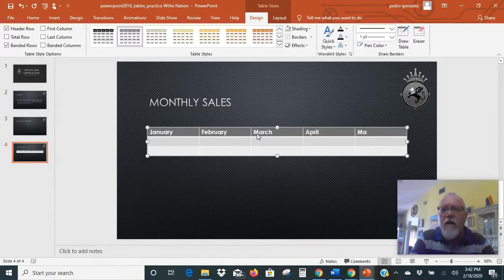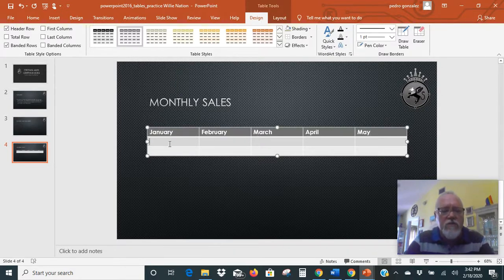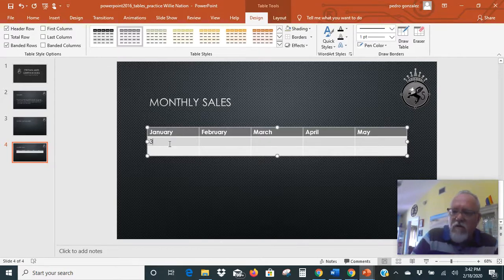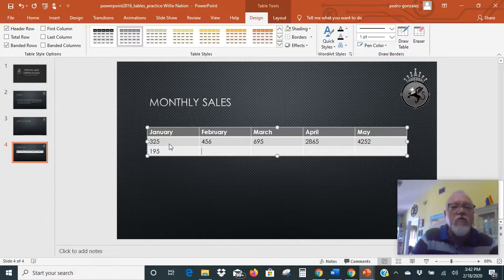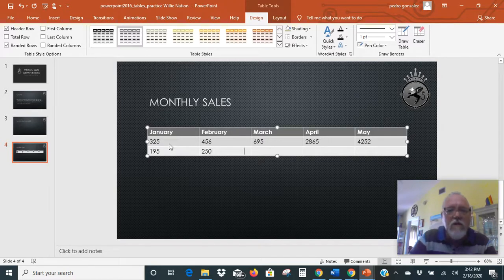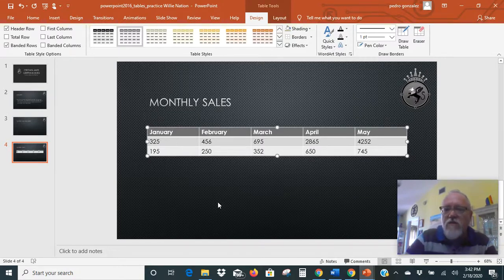And then in the second and third rows, type sales amounts of your choice — for example, $13.29. You can put numbers or dollar amounts in there. So in those other rows we're going to enter values like $325, $456, $695, $228, $65, $4251, $195, $250, $3252, $650, and $745. I'm just tabbing between columns as I do this.